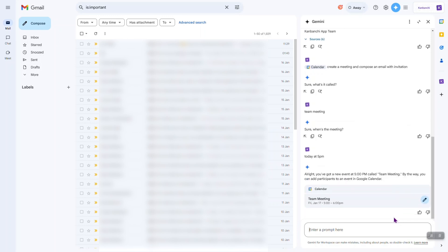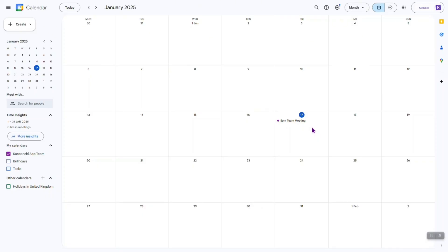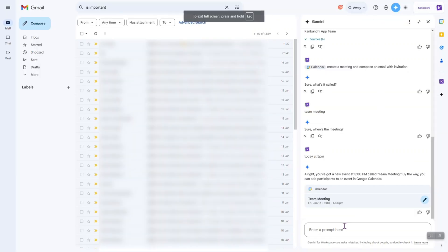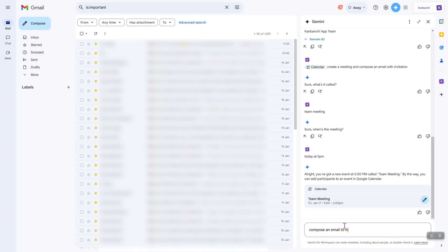Uh-huh, so it created a meeting inside my calendar. I went to my calendar to check and indeed I have this team meeting today at 5 p.m. Let's ask it to compose.